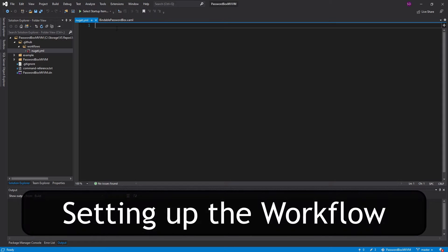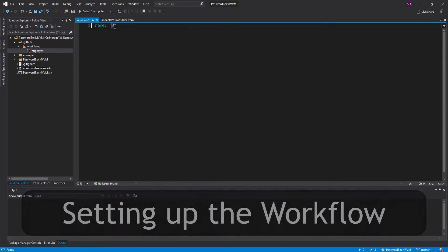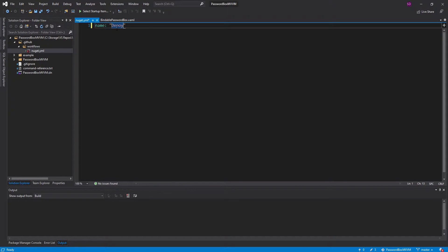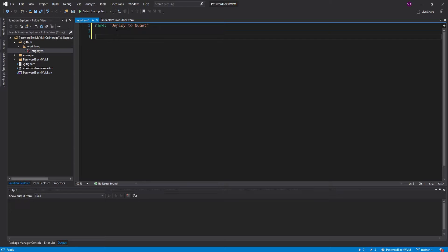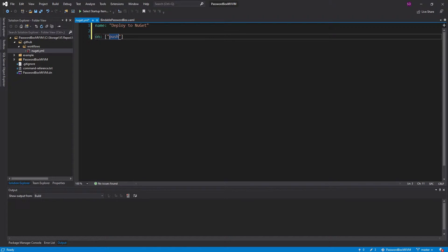Here in our nuget.yml, let's start setting up our workflow. Our workflow is simply going to be named deploy to NuGet. When do we want this workflow to run? For now, I want it to run whenever I push to the repository. So here we have this on key, and our value is going to be push, and we put it within a list because you could have multiple different trigger types.